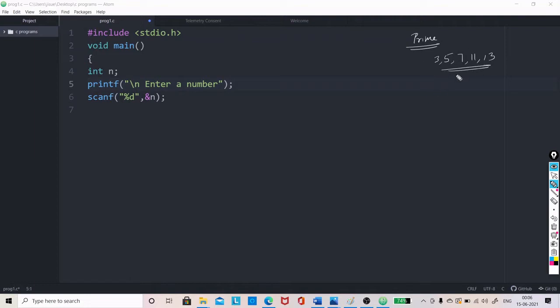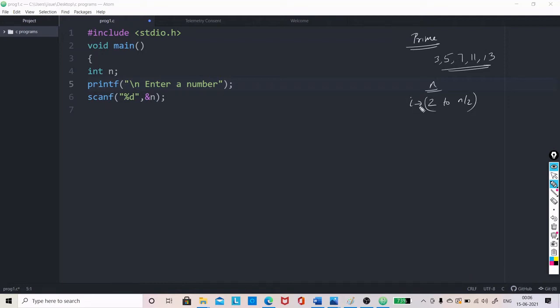So, how to check this? Let us take, for example, if n is the number, we can check from 2 to n by 2. We can check from 2 to n by 2, let this be stored in value i or i value may vary from 2 to n by 2 and let us check the remainder like n percentage i.